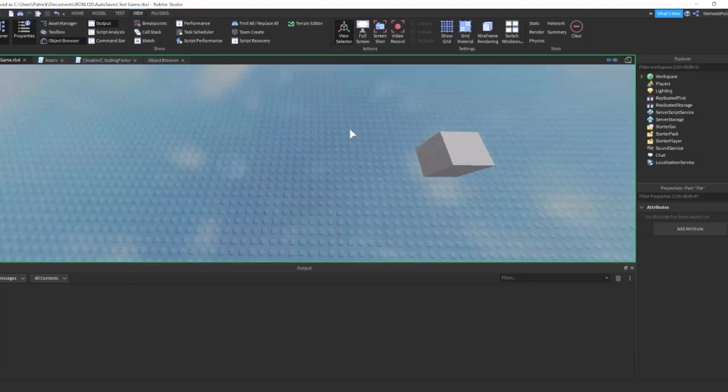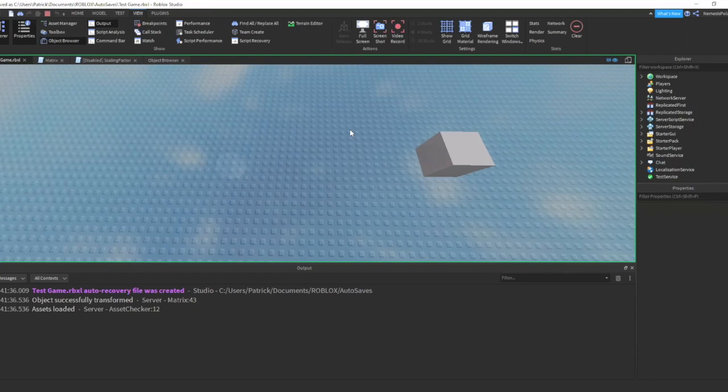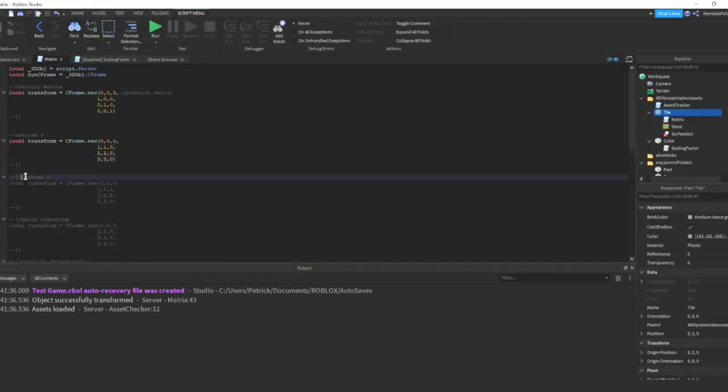So as we can see, the tile disappeared. Okay, let's run the next code.